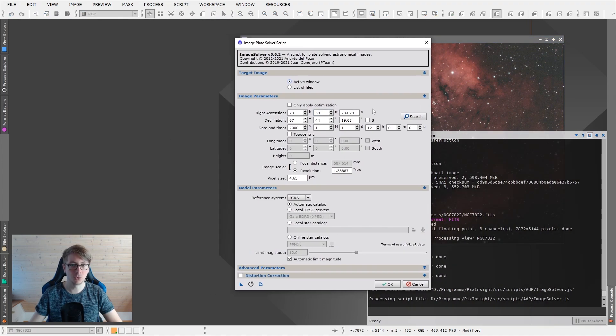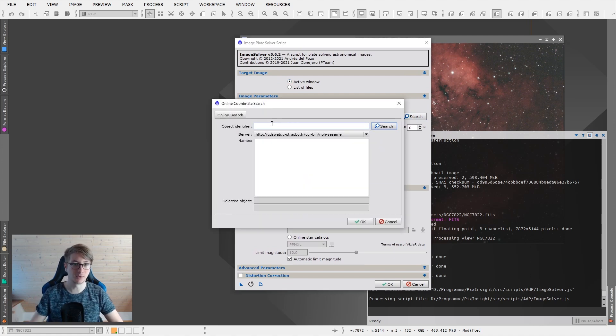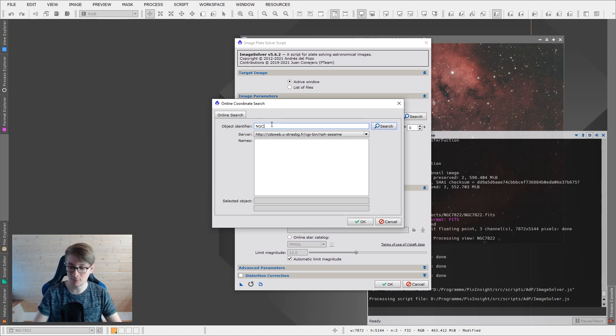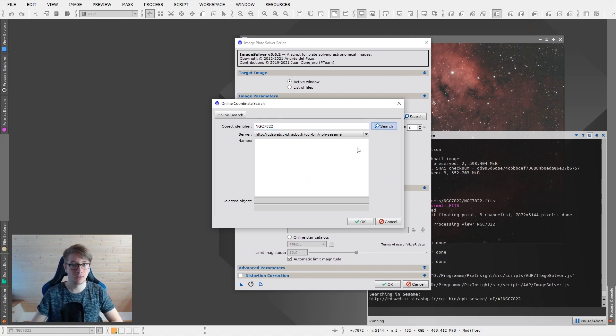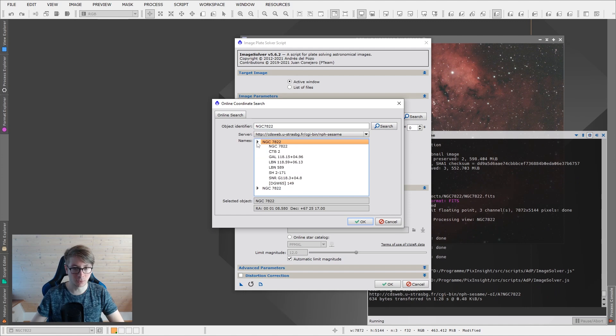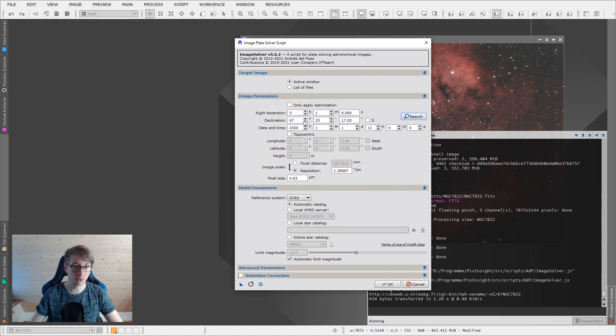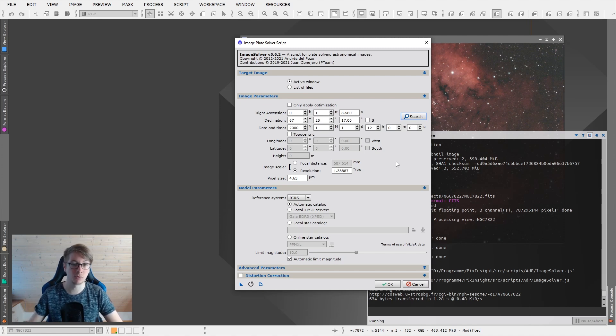At first we tell PixInsight the image center roughly. So I will search and hit NGC7822, search, and then find the right object in the list. This one will do great. You can of course check the coordinates manually and maybe enter them from Stellarium to make sure they are correct.